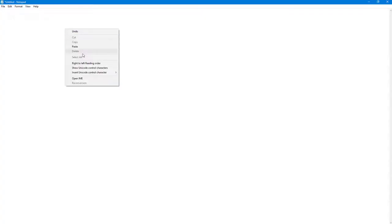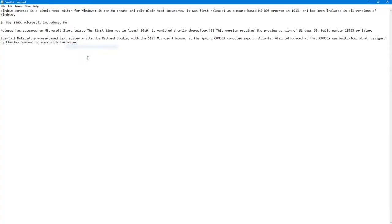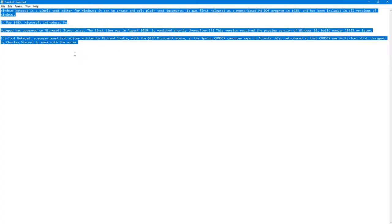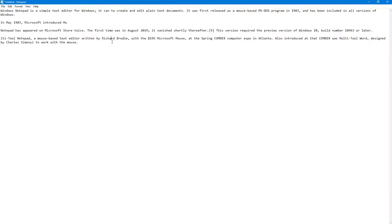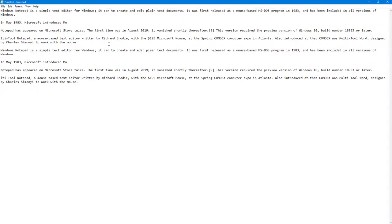To paste, I can press Ctrl+V on my keyboard as well. Similarly, instead of pressing Ctrl+A, you can also go into Edit.